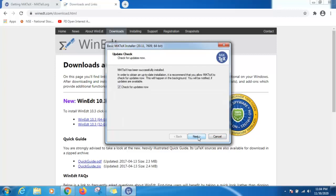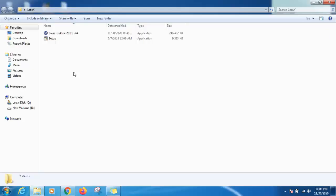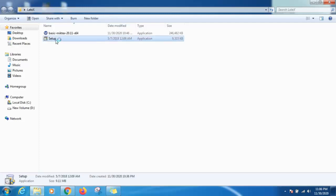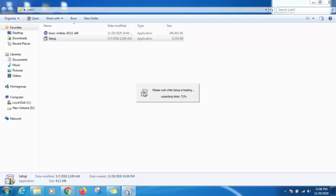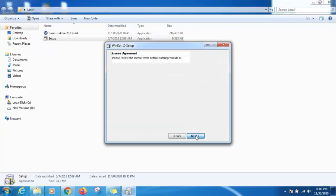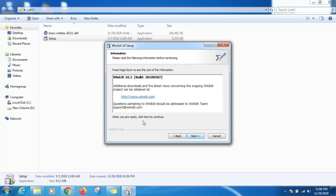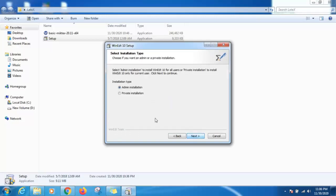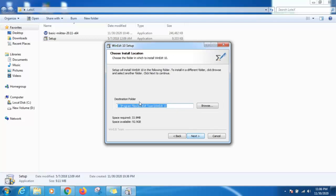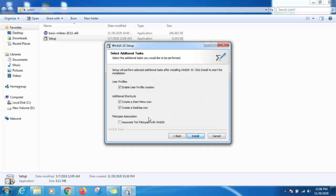Next we will install WinEdt. Click on setup, click on yes. Then next, accept, next, next.